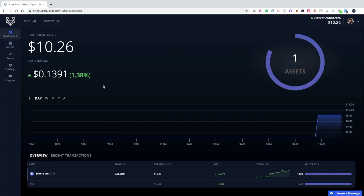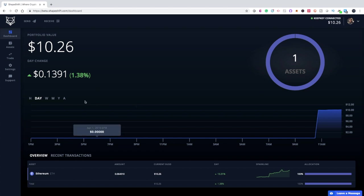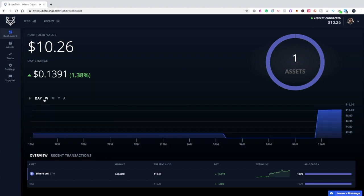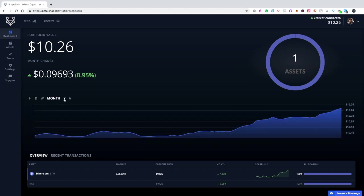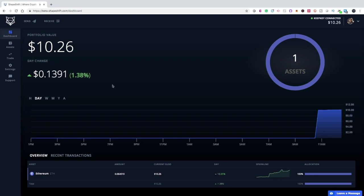I want to show you around the dashboard, which is your home page. It shows the current value of your portfolio and how much has changed in the day. You can choose to view it by hourly, by day, week, month, or year. When you scroll down, you'll see the Ethereum amount, how much it is currently valued in USD or your local currency, how much has changed today and the trend line, and how much of your portfolio is that coin.